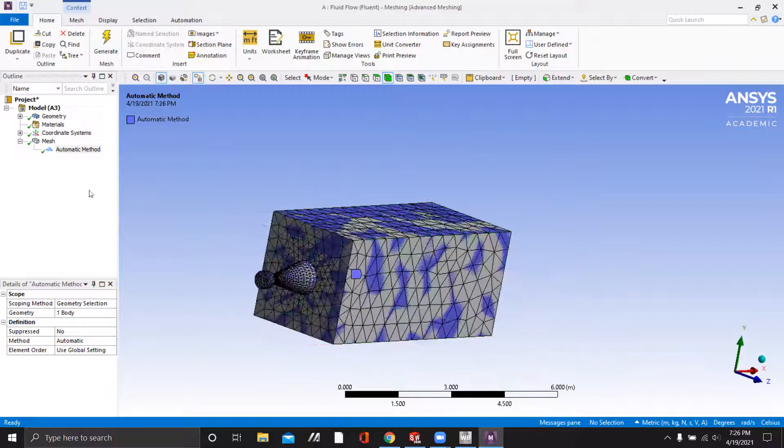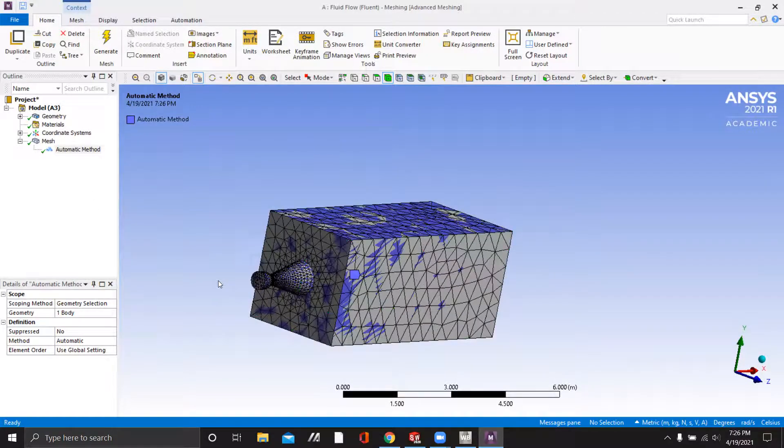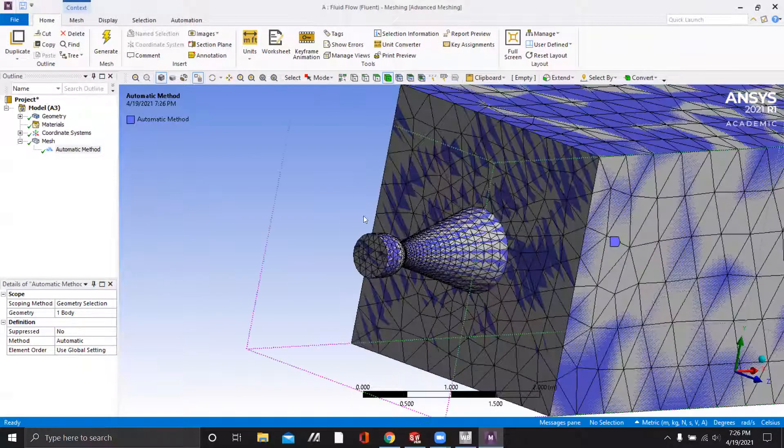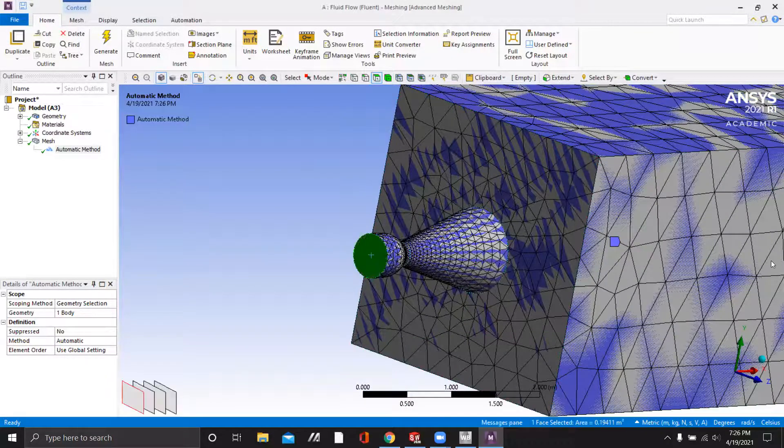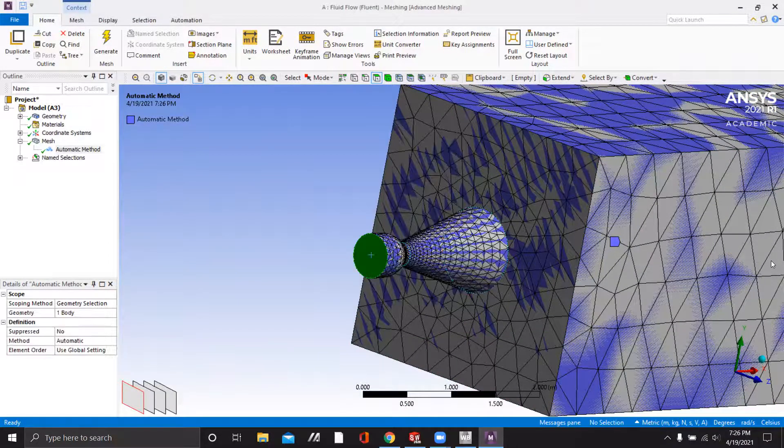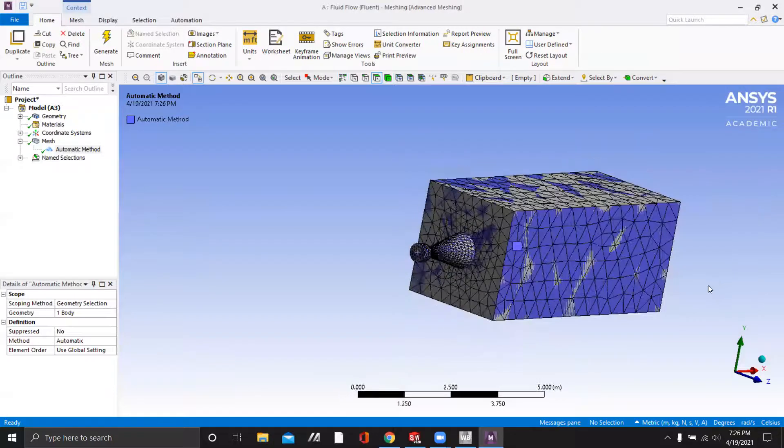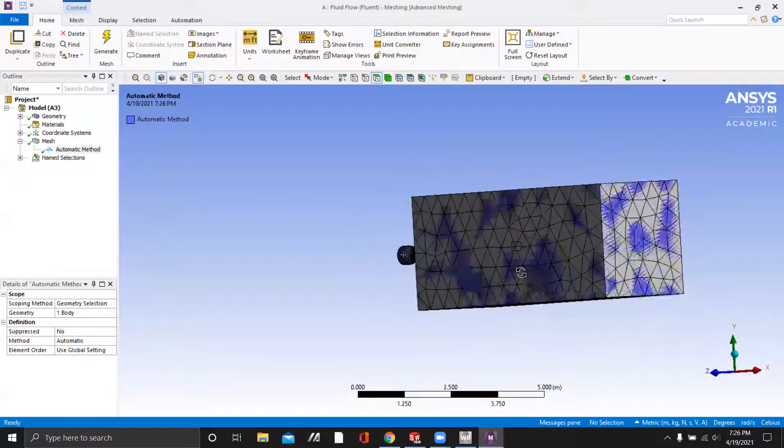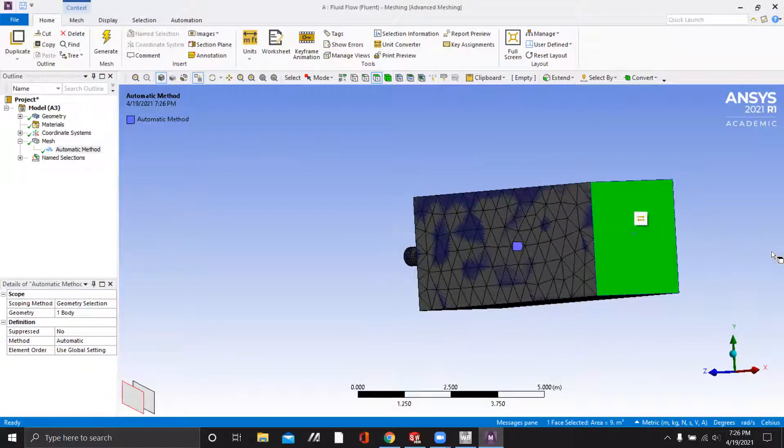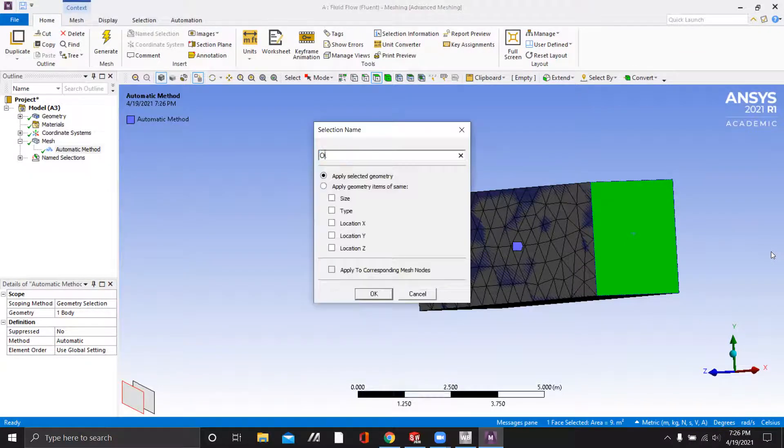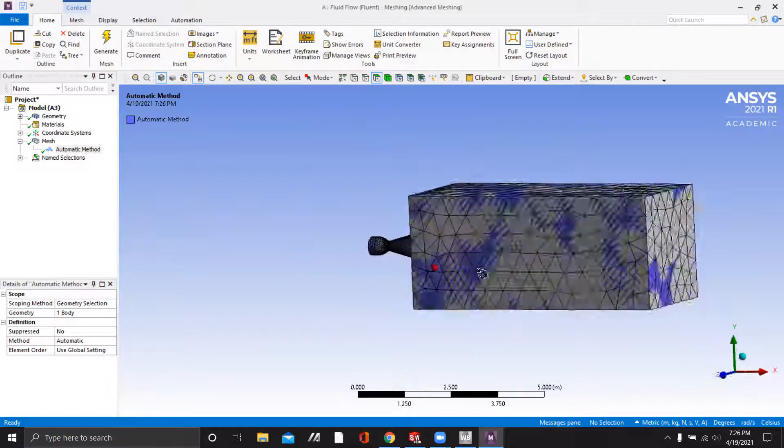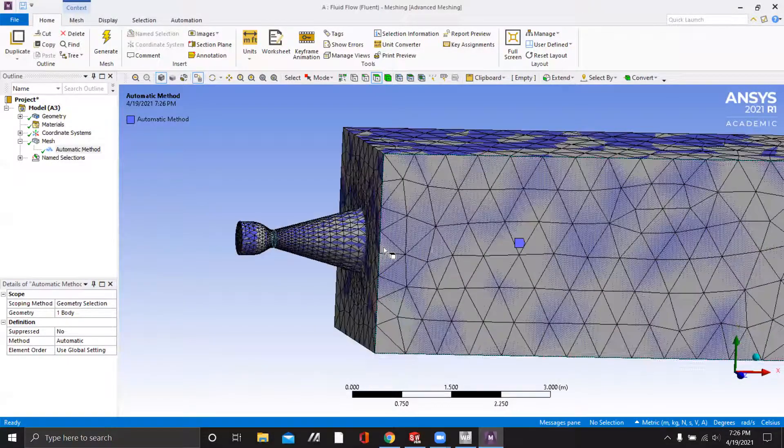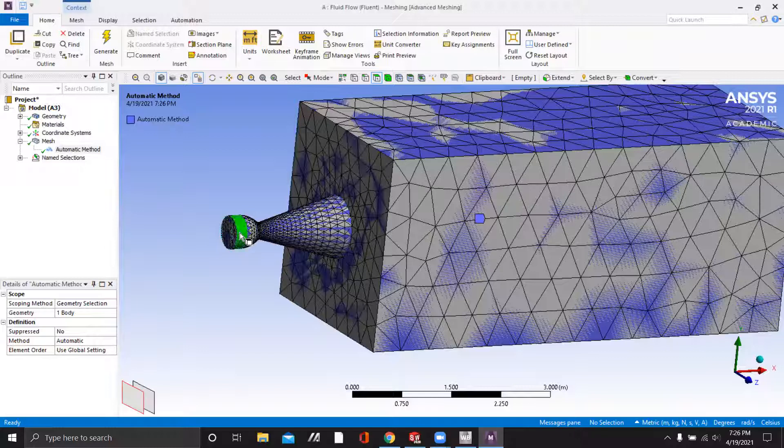So now we can define our name selections. And we will choose the inlet of the nozzle. And the outlet will be the other side of this box. We will call it outlet.